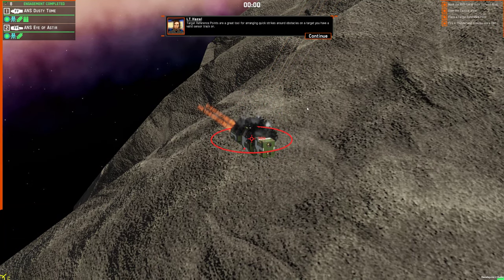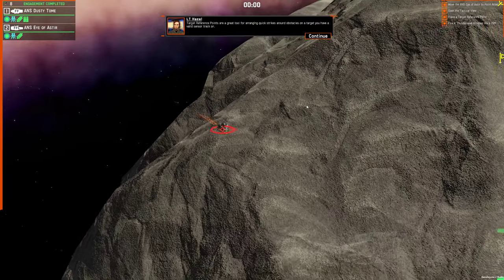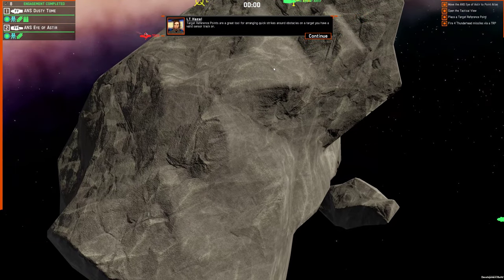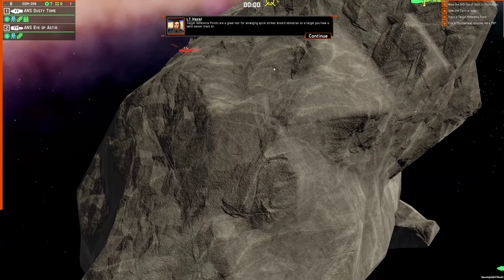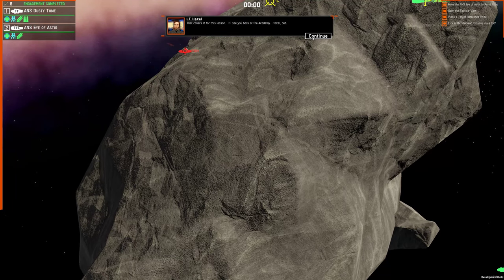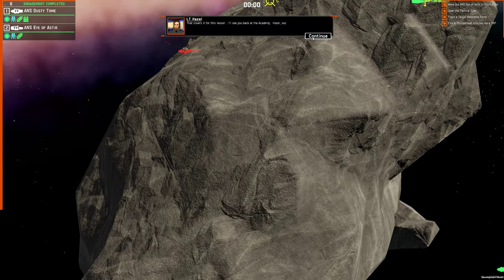Target reference points are a great tool for arranging quick strikes around obstacles on a target you have a valid sensor track on. That covers it for this lesson. I'll see you back at the academy. Hazel out.